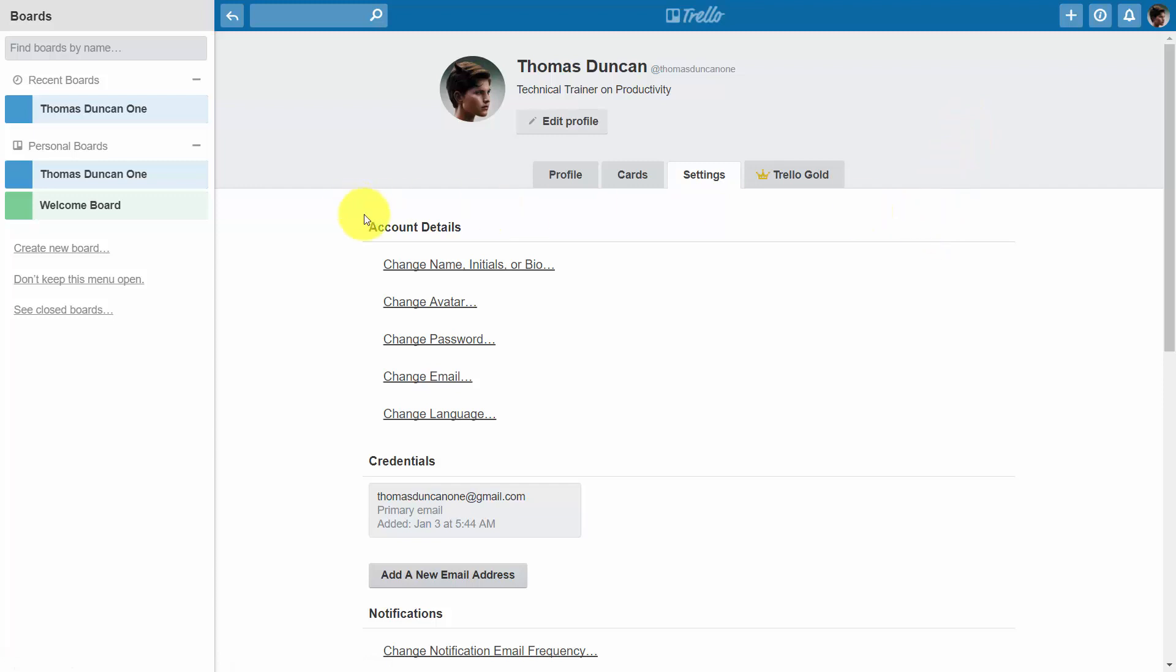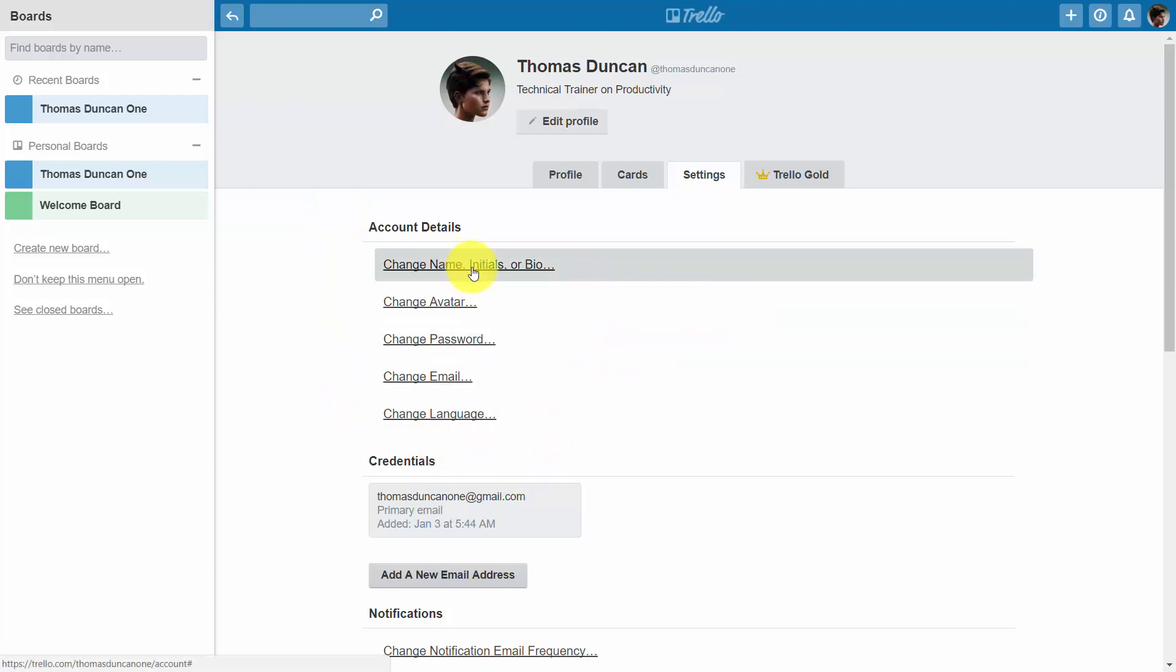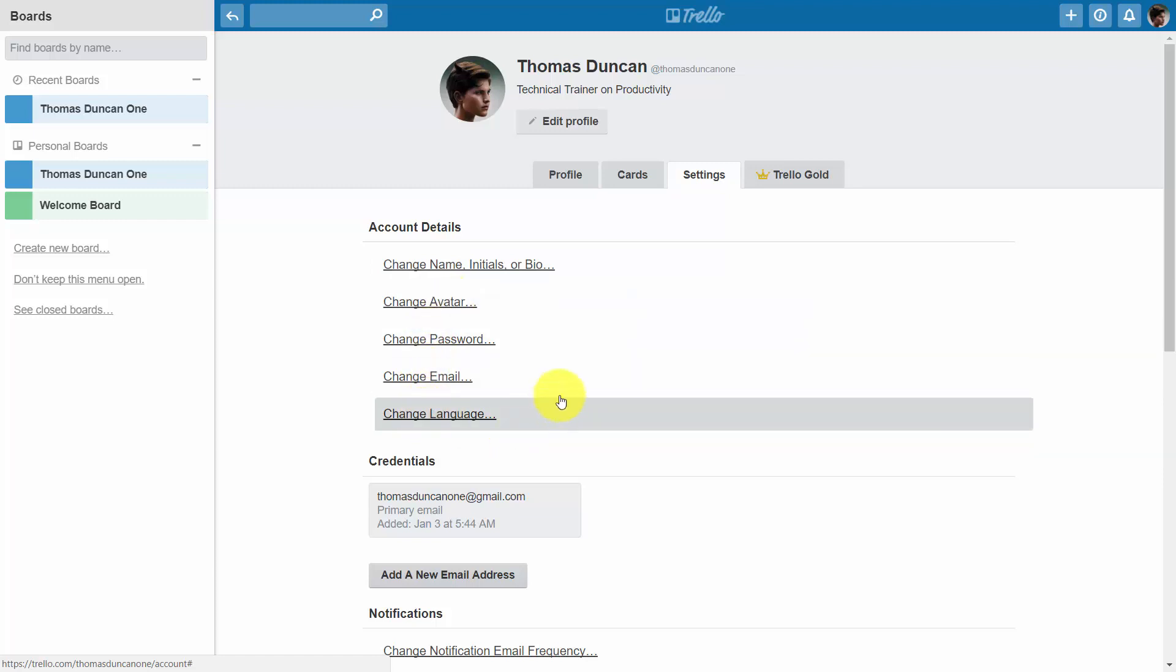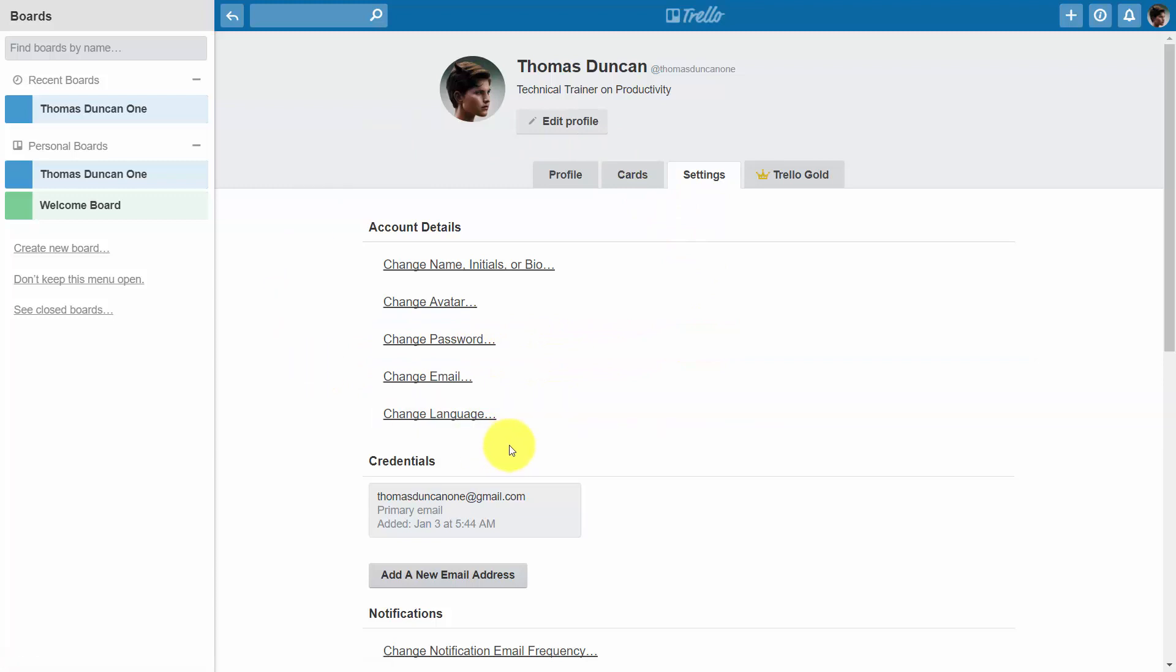You're going to see some overlap between the settings links and some of the things that you have seen before in the menu, such as your name, initials and bio, your avatar, password, email, and changing the language. All of those are things you can do from your profile menu.